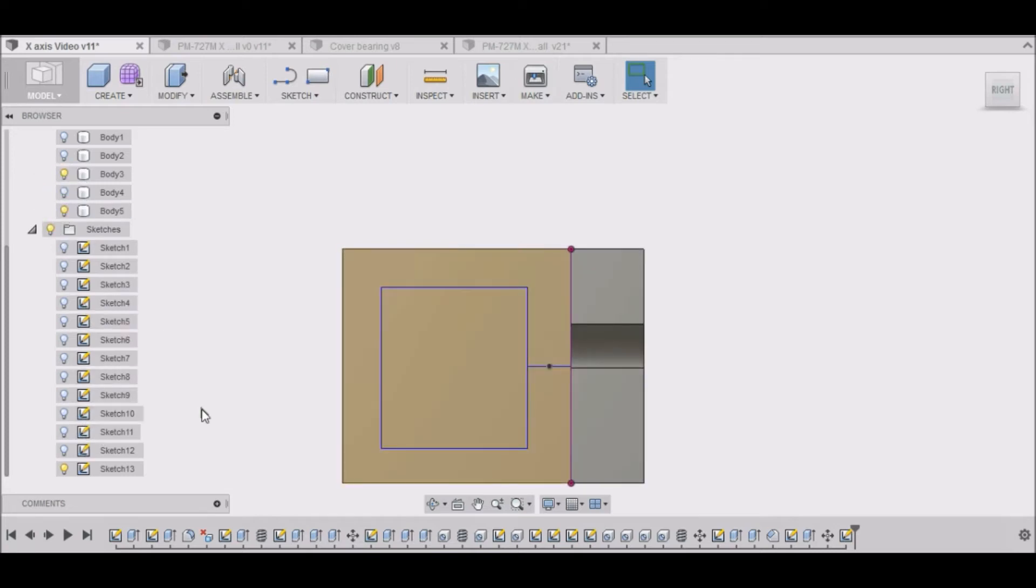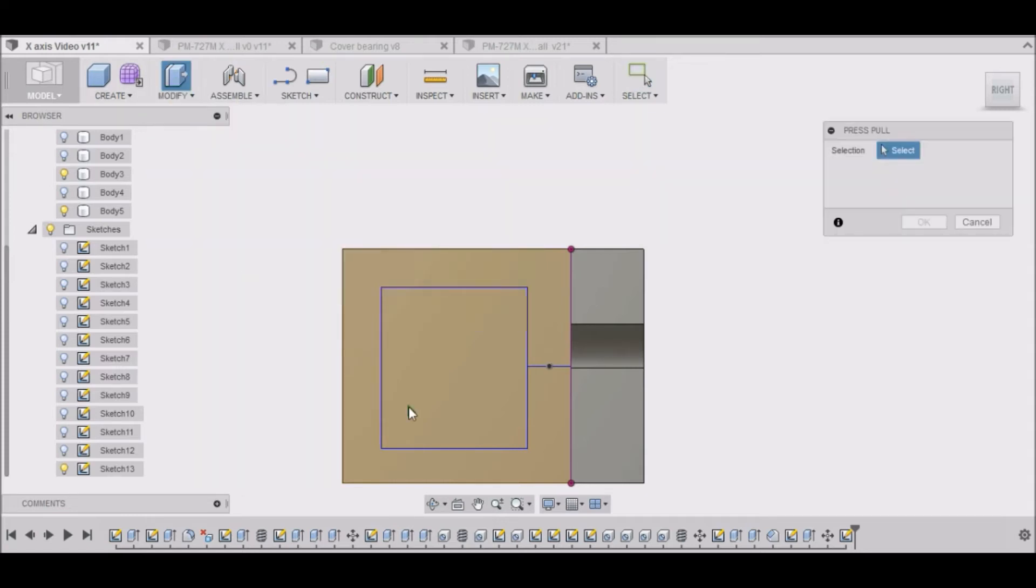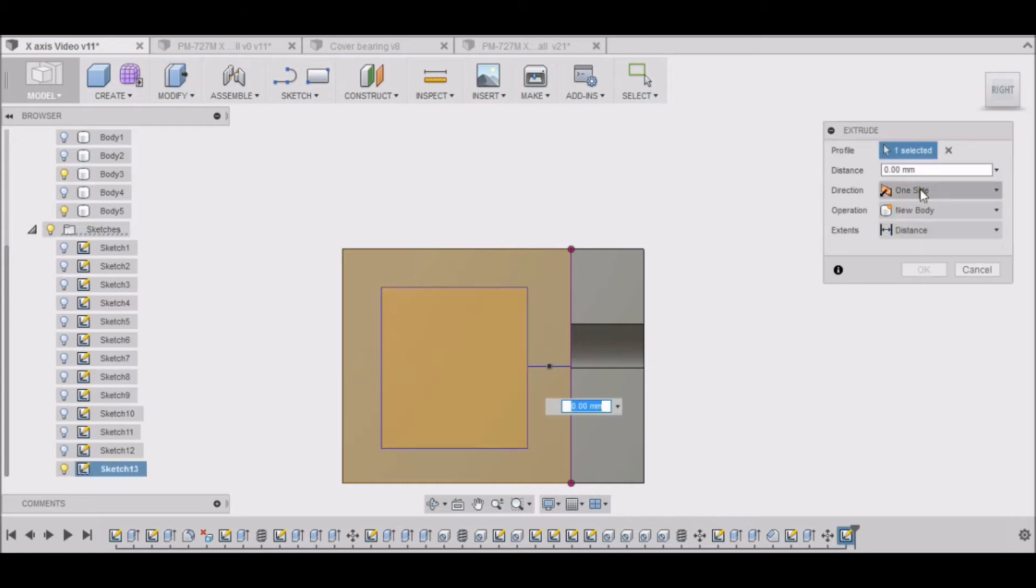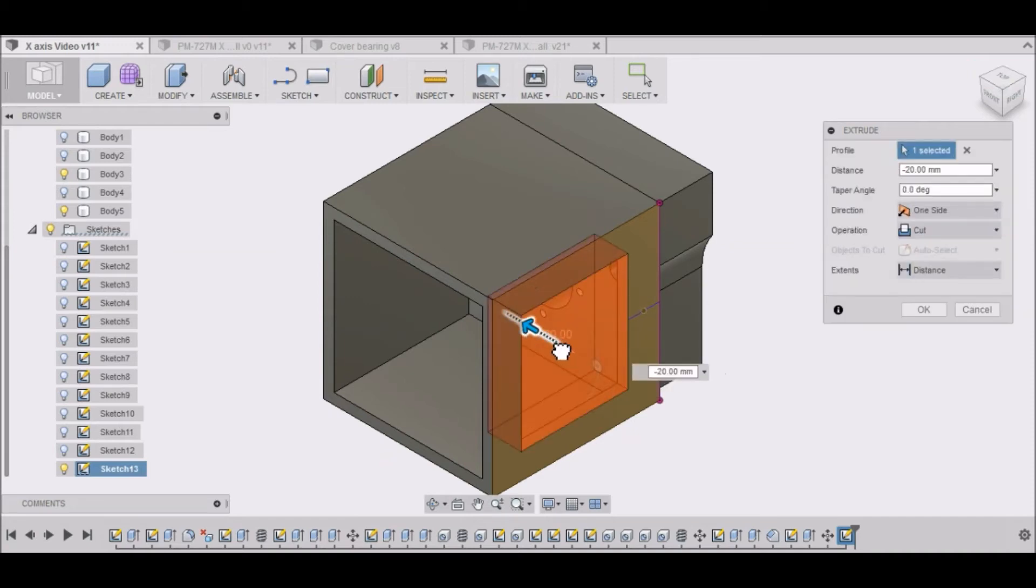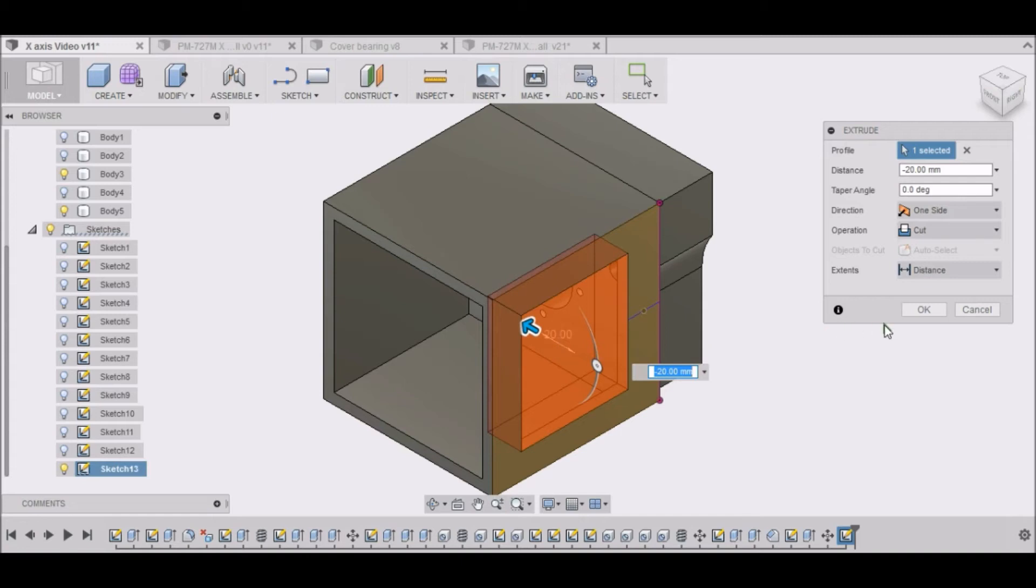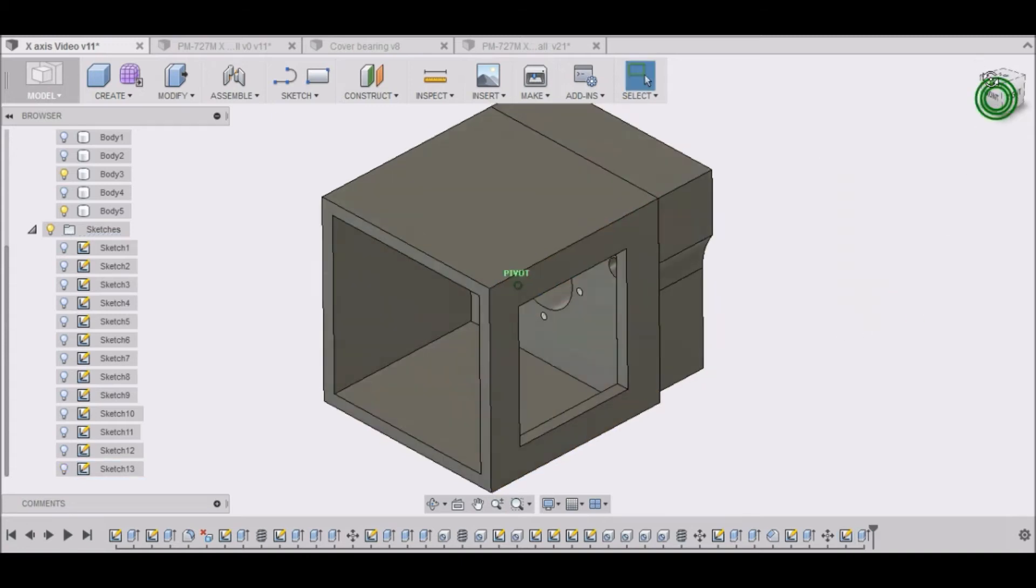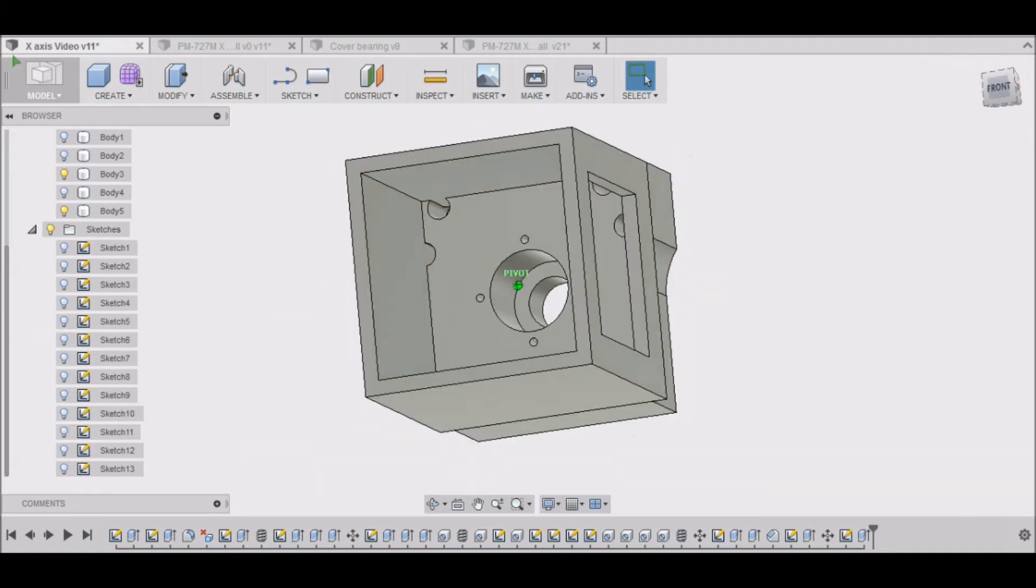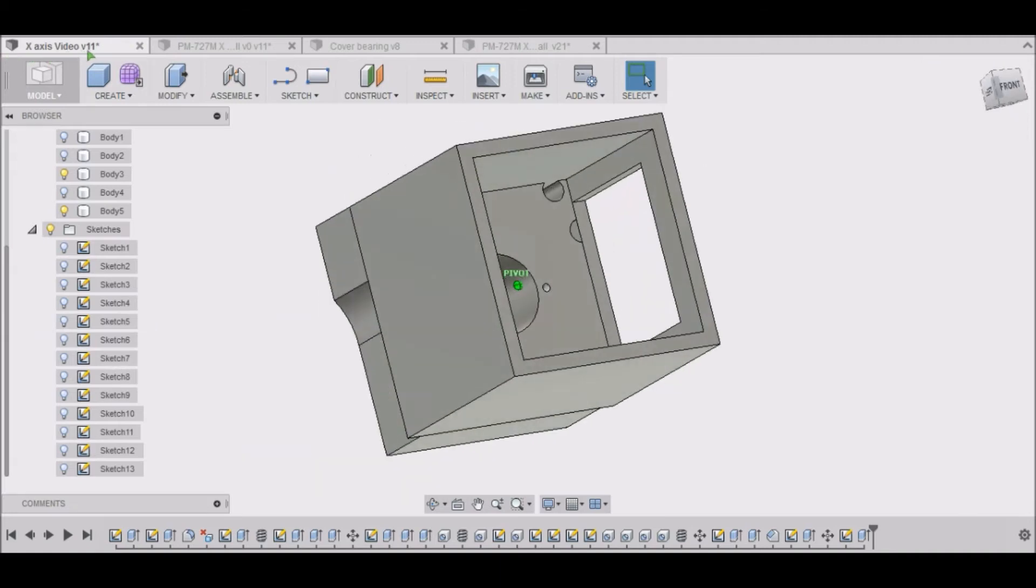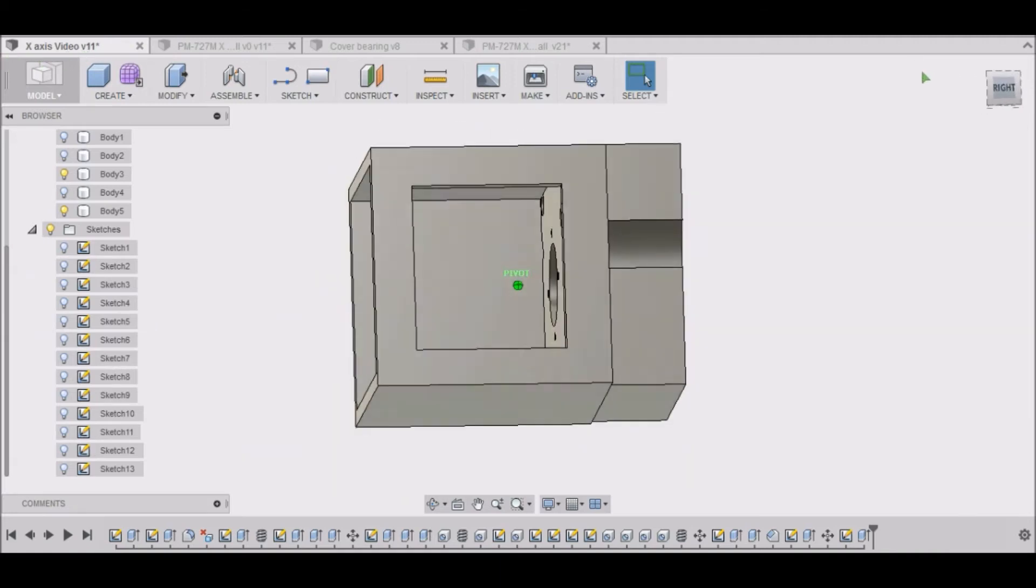And then we'll modify, press pull. And we want to cut that through. Click OK. Now we have our access hole so that we can get to our coupling.